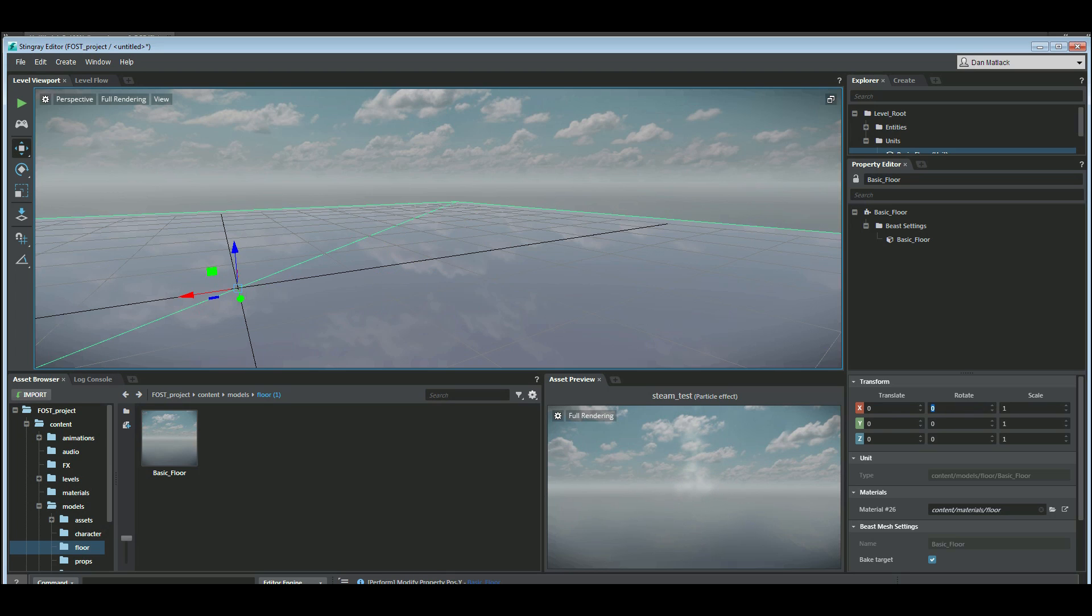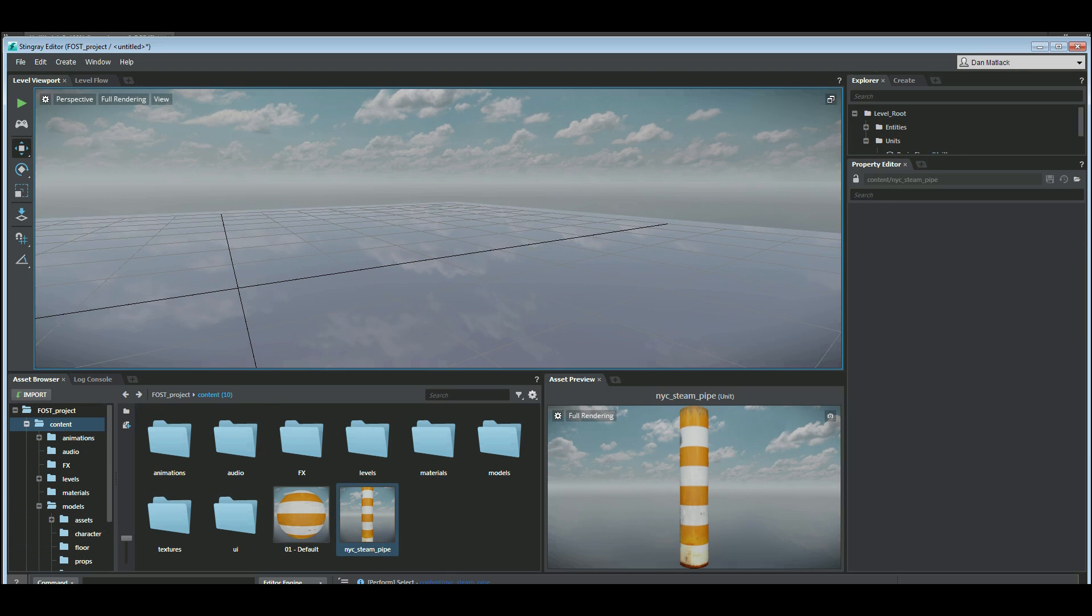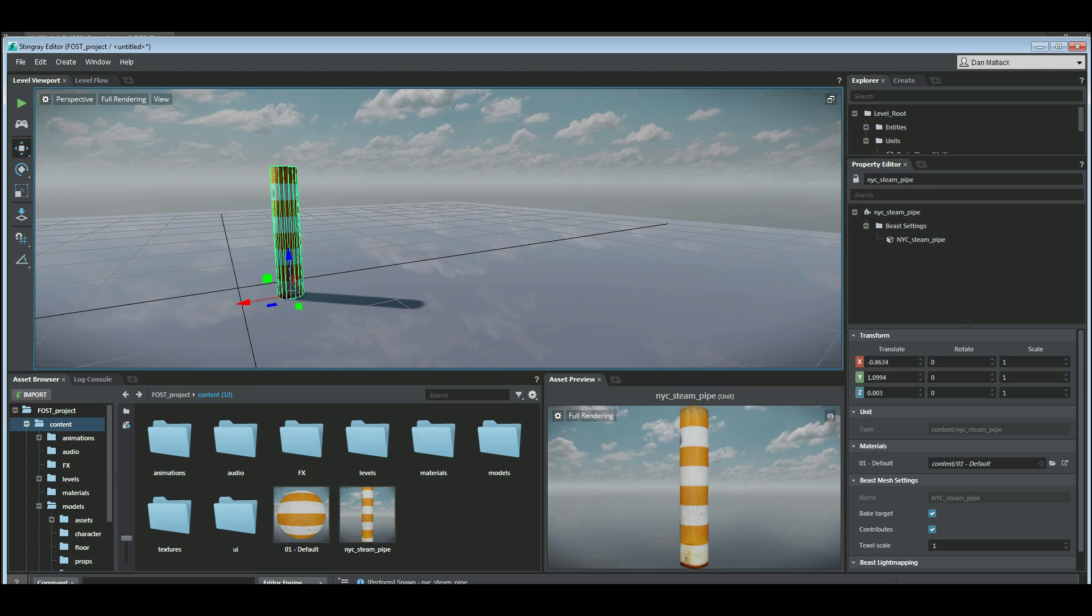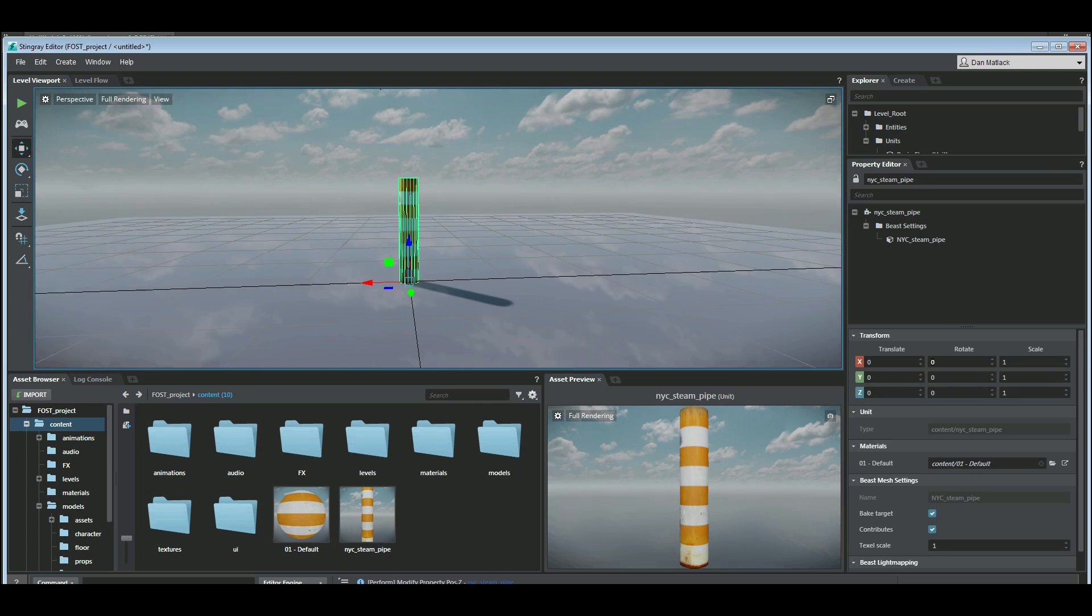And I have this smoke steam pipe that I made in Max here a few minutes ago. Real quick. Set this guy to the center.